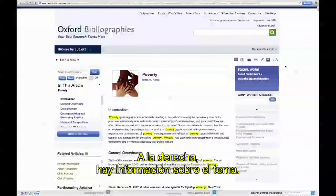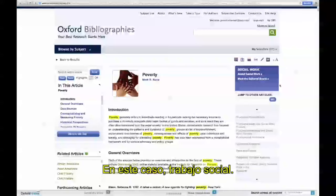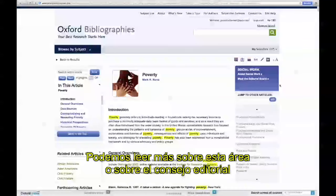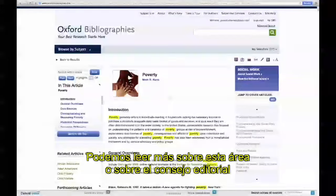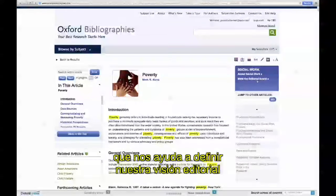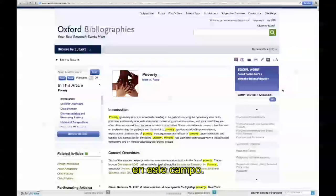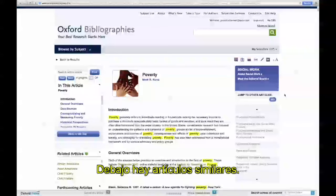On the right-hand side of your article, you'll have information about the subject area — in this instance, social work. You can click to learn more about this section, or learn more about the editorial board that helps drive our editorial vision for the social work content. Beneath that, you can jump to adjacent articles as well.